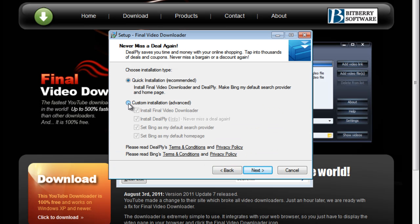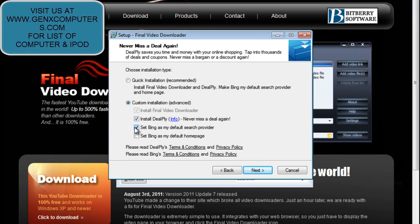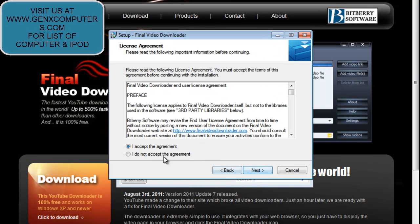Always do custom installation when installing anything. So we're going to select custom. We're going to uncheck these things here. We're going to click next.